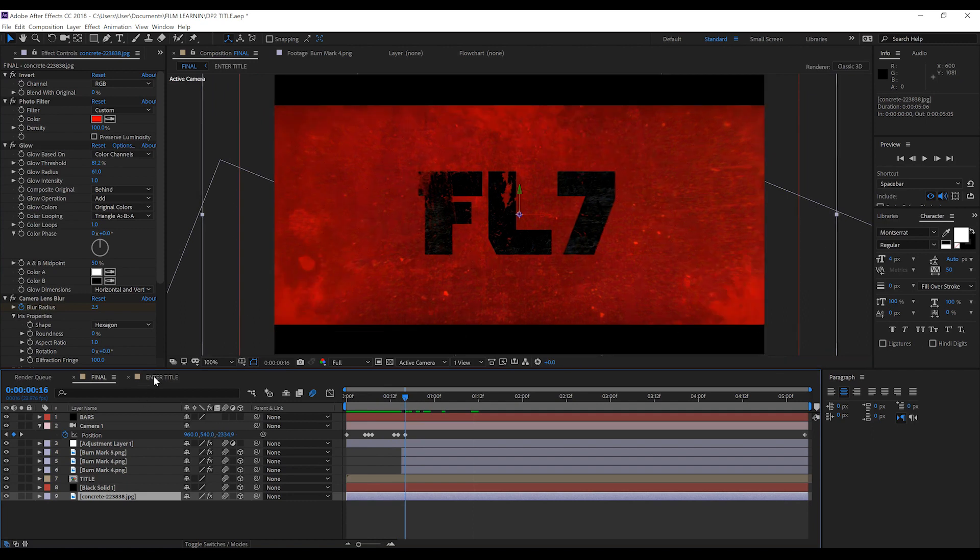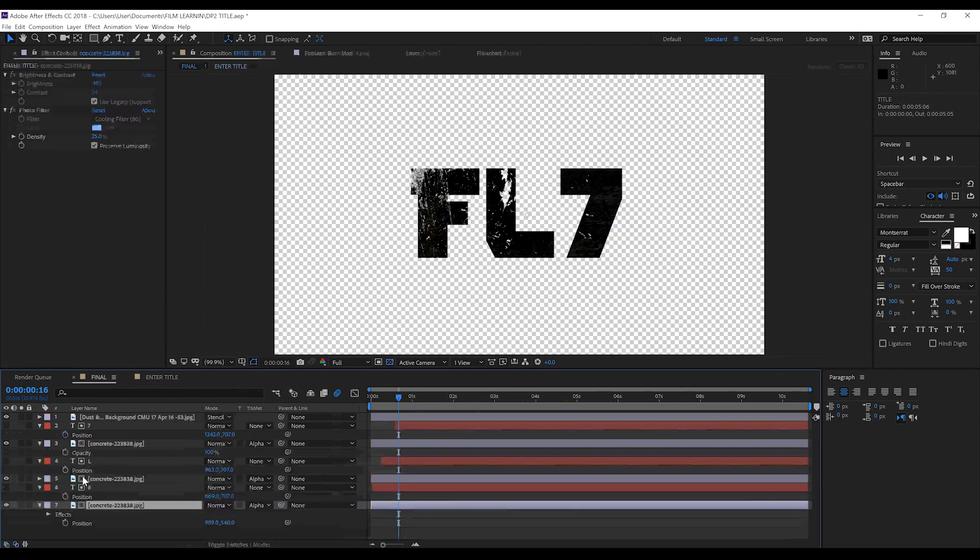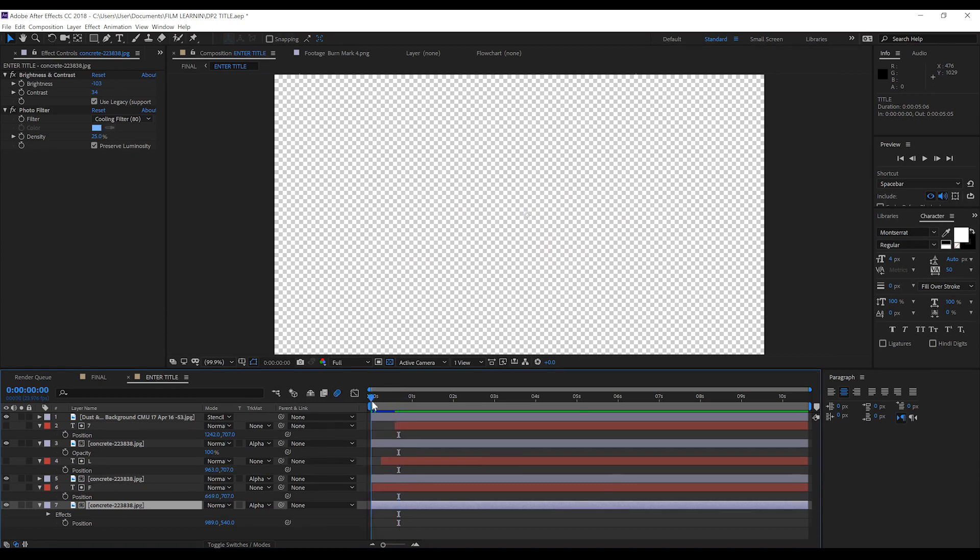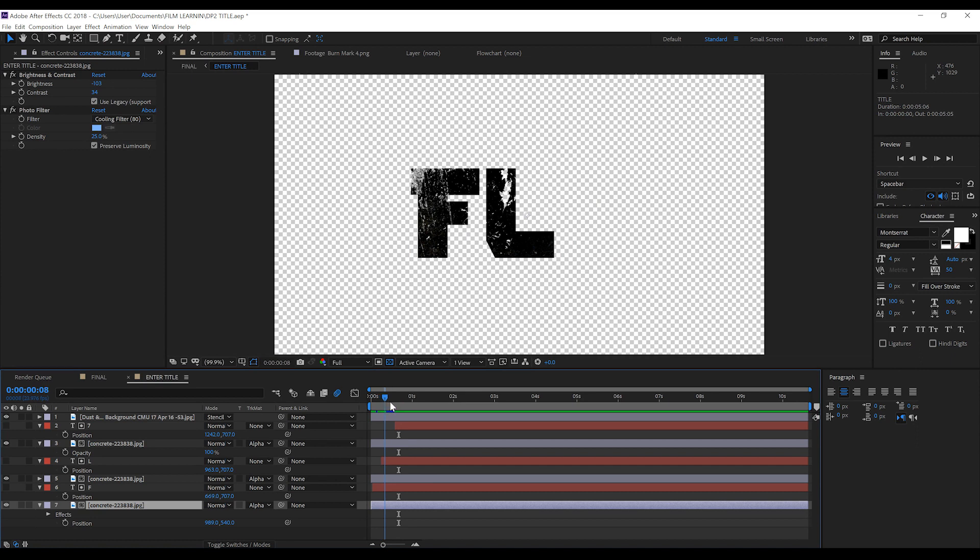Let's open up our title comp right here. You can see that right off the bat that each letter starts independent of each other. These actually start in line with the camera animation, so if you're going to play around,